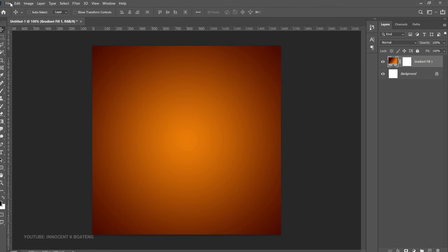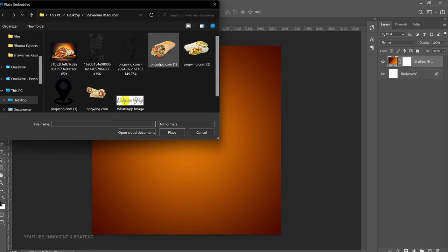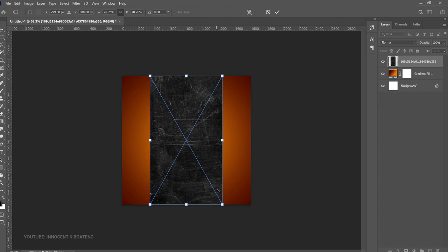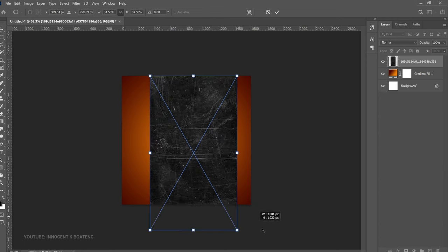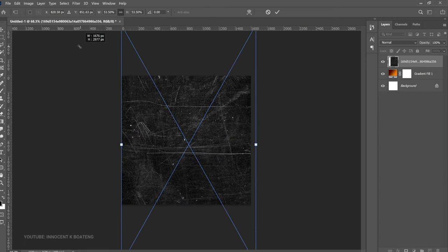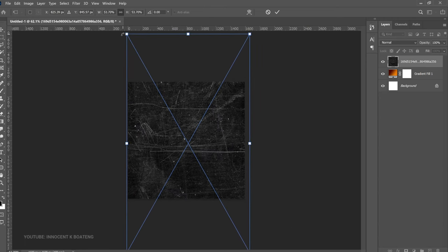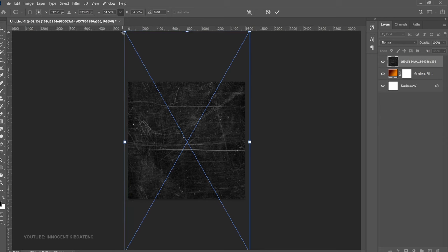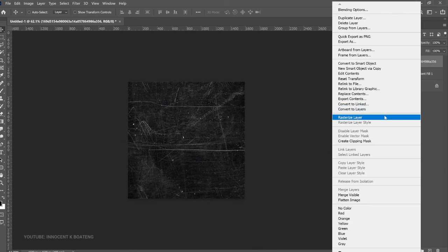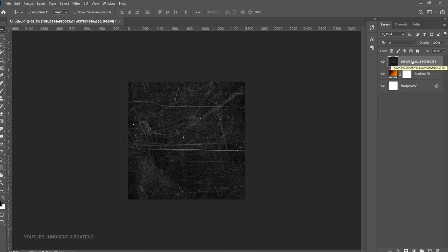Go to File > Place Embedded and bring in your external background. Select this one, zoom out a little bit, and open it up to fill the entire canvas. Any part of this that shows up is fine, so you can leave it somewhere around here.